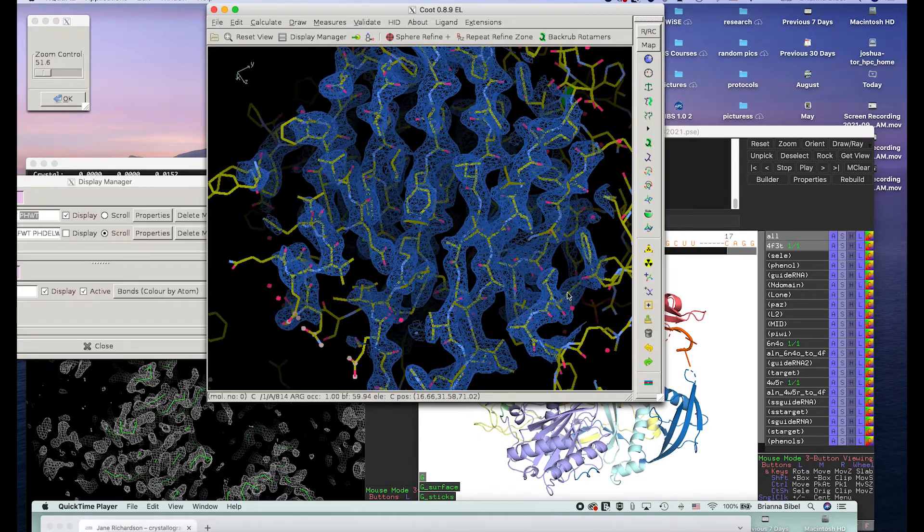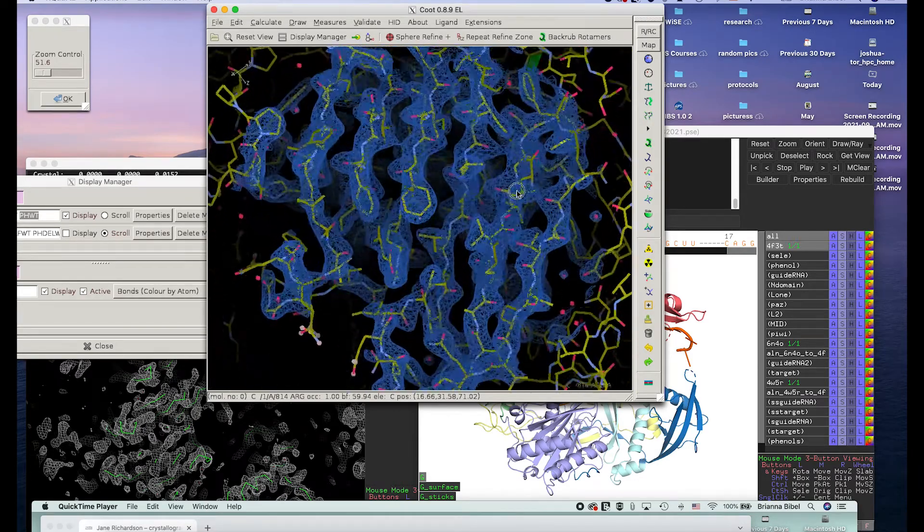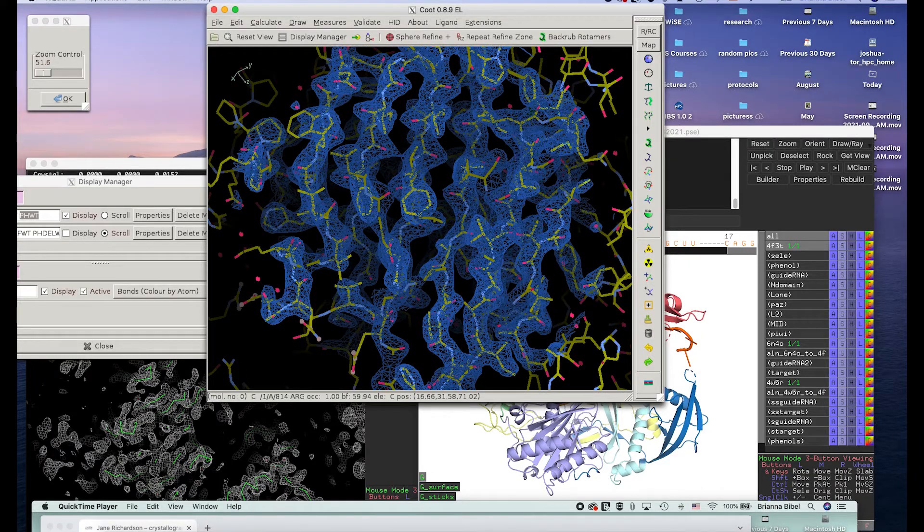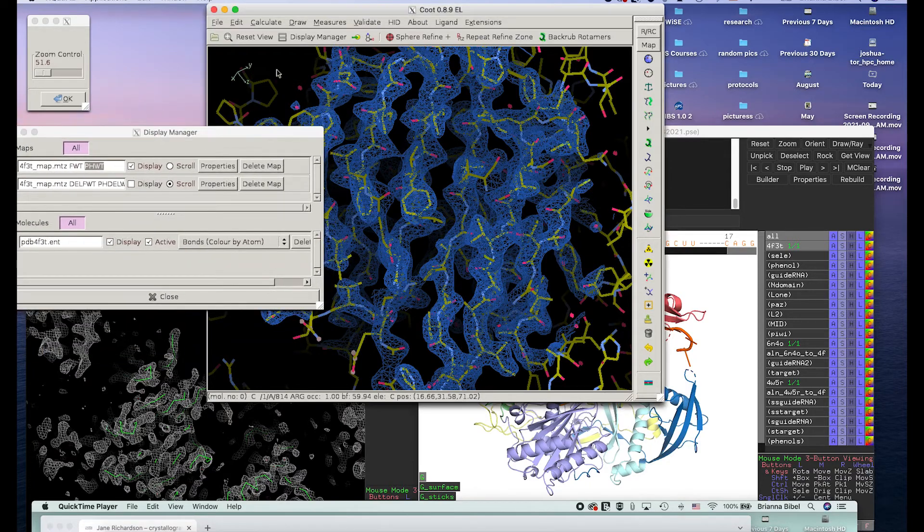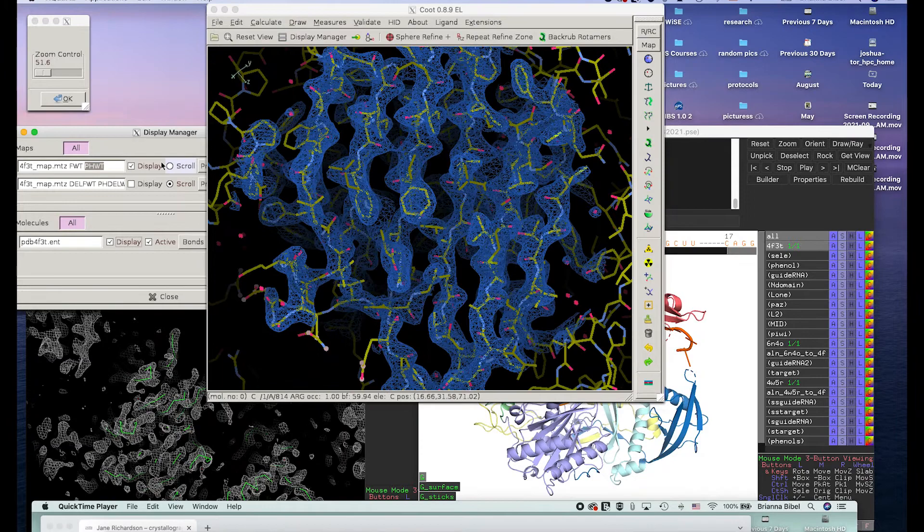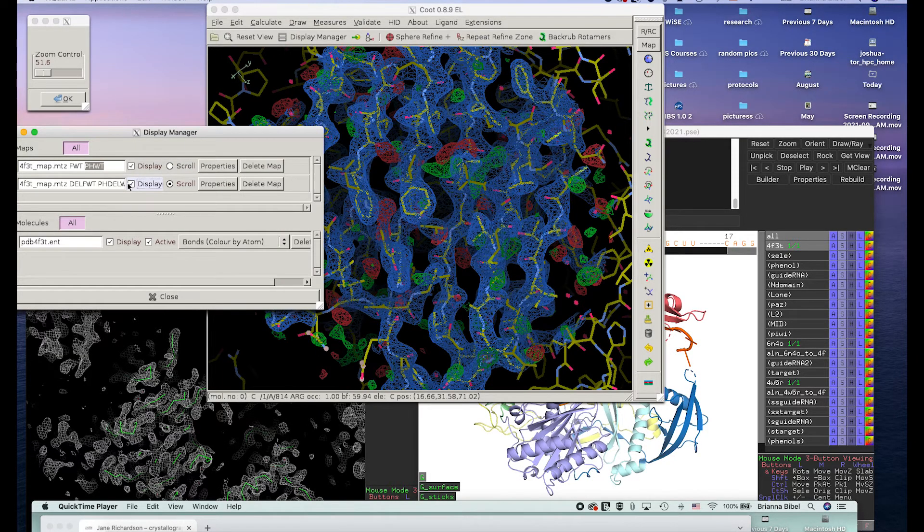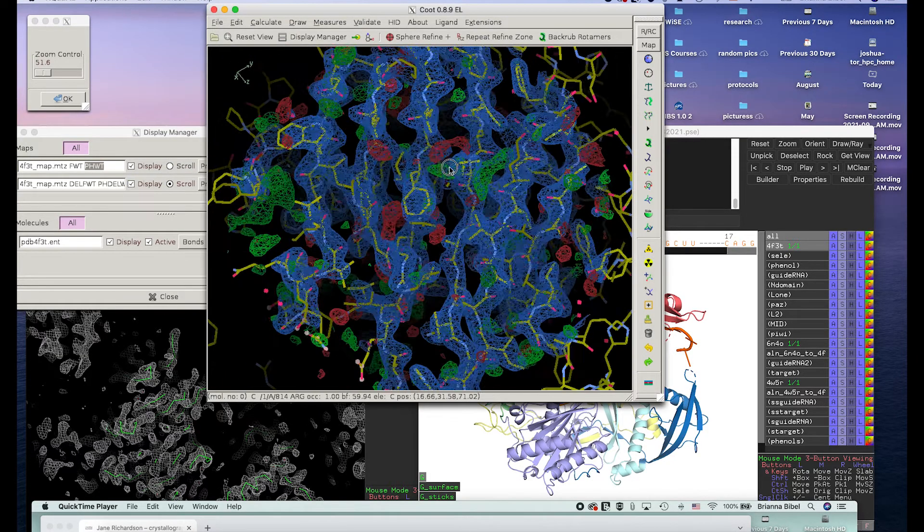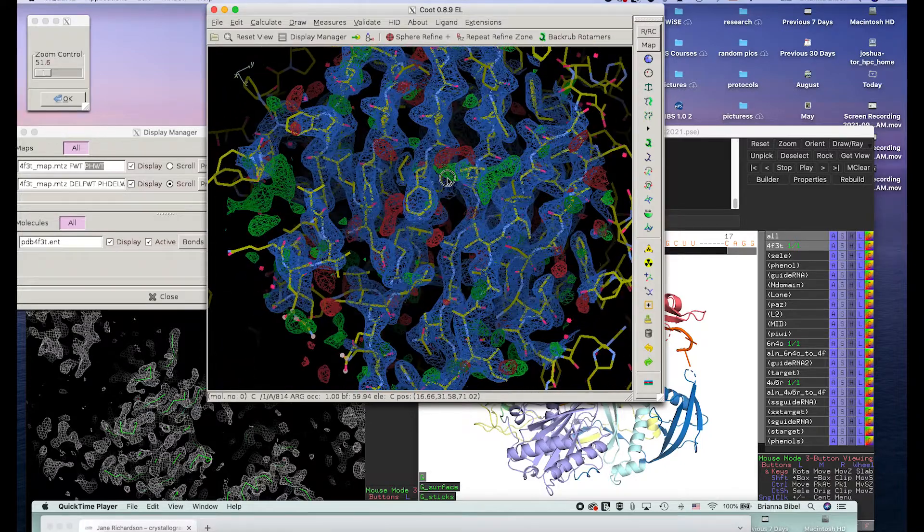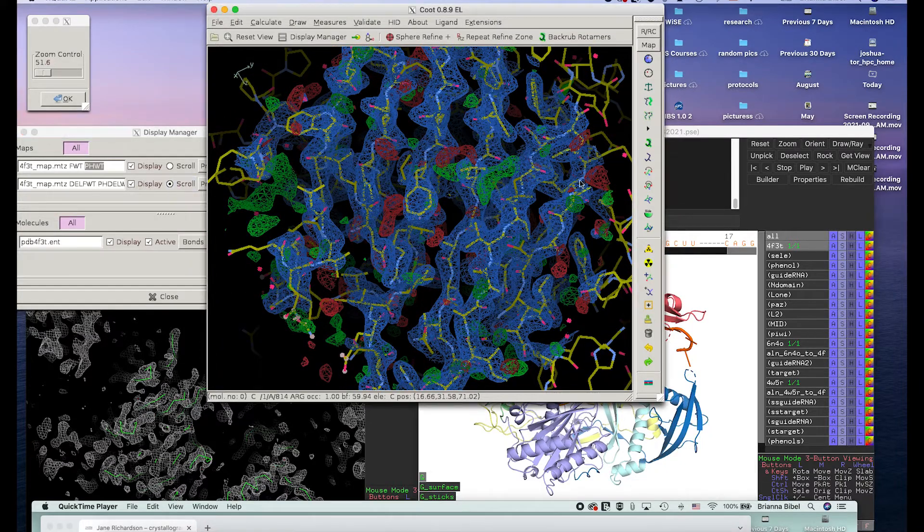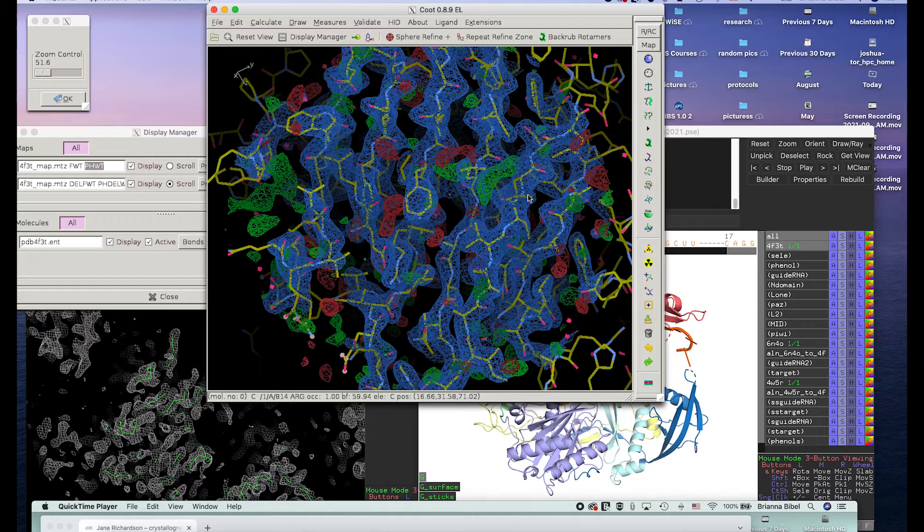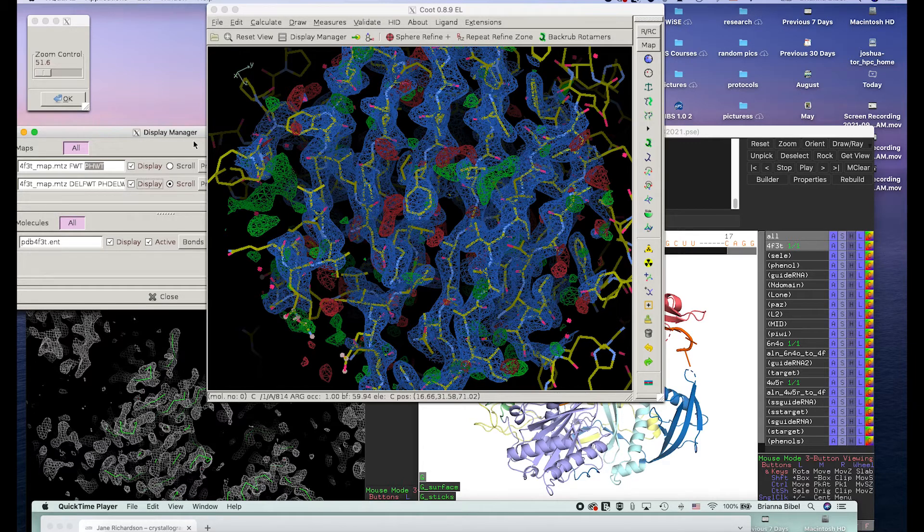So you'll often see things like R-work and R-free, so R-free is from the data that you left out. So what we're showing here, this is a 2Fo-Fc map, so 2 times the observed minus the calculated. We can also show just the Fo-Fc, so observed minus calculated, and this helps show where there's regions that may be something missing in the model or there's something that the model needs to have, maybe a side chain should be going in a different direction or that sort of thing.